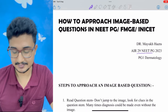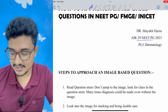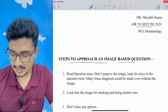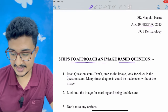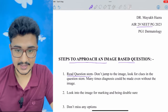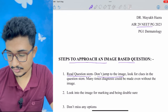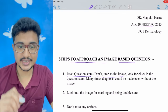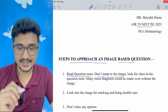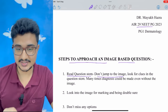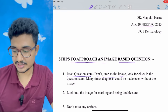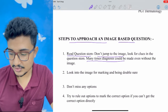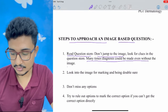Directly coming to the steps to approach image-based questions: the first thing is you should read the question stem properly and not jump to the image to make a diagnosis, because there are many important clues in the question stem. Many times the diagnosis can be made even without looking at the image.